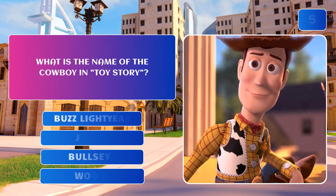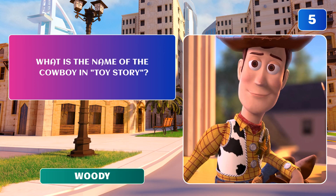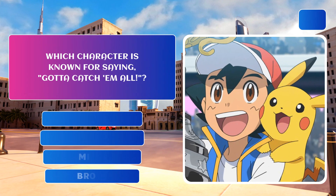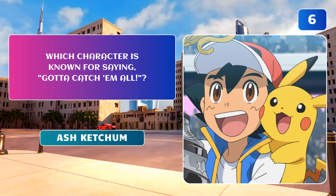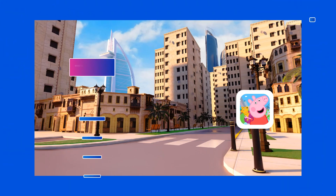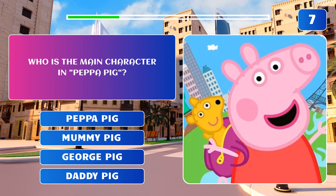What is the name of the cowboy in Toy Story? Which character is known for saying, "Gotta catch them all?"